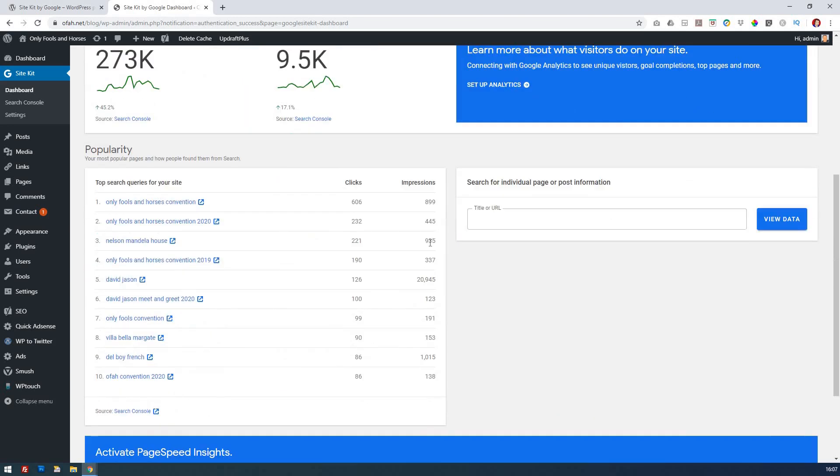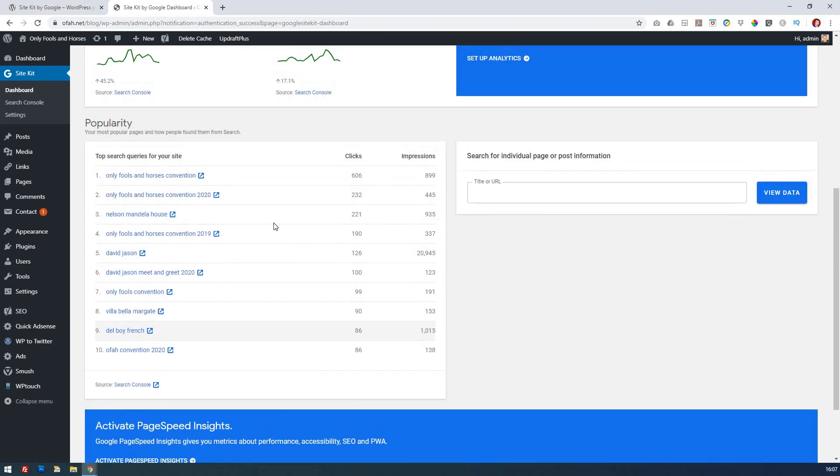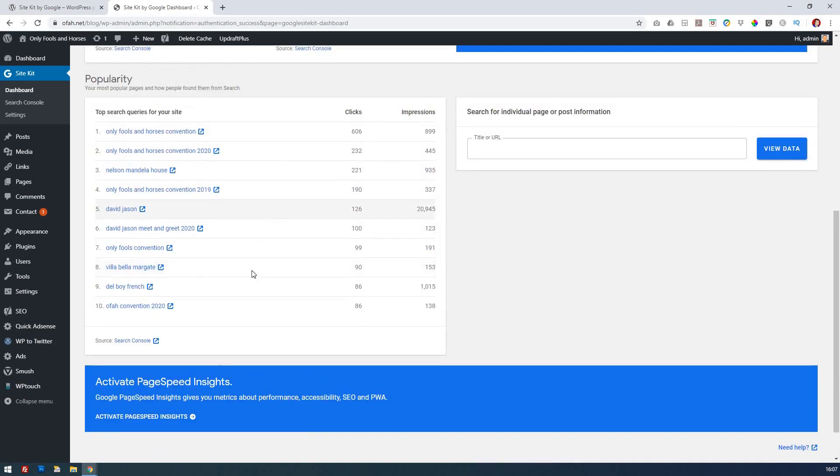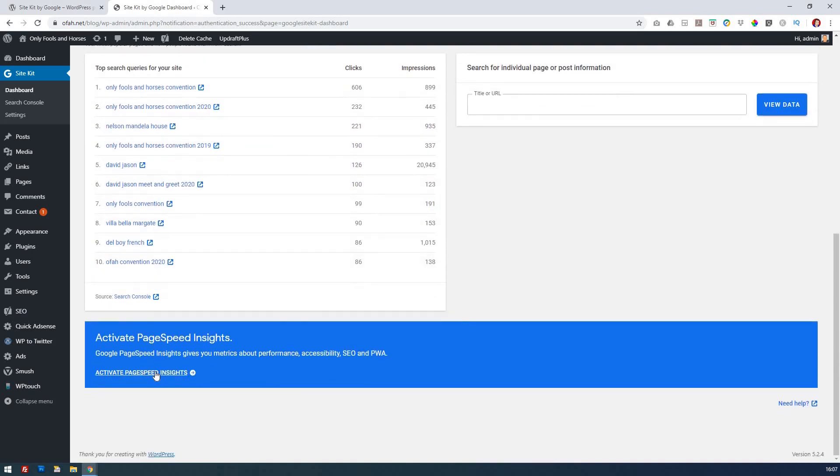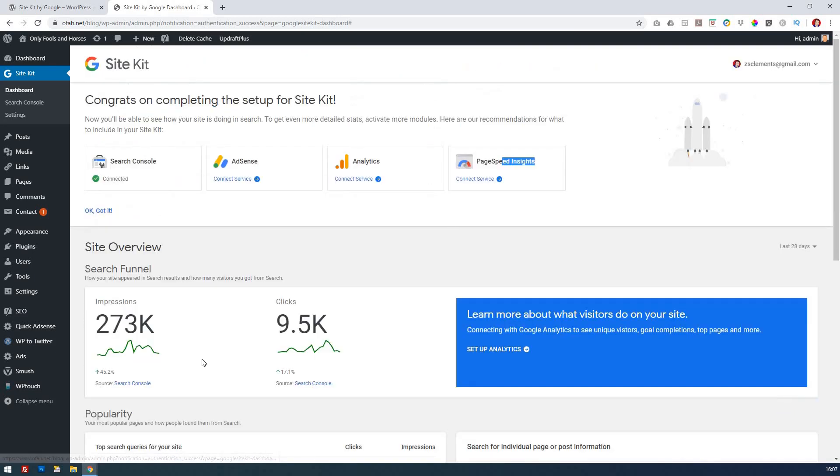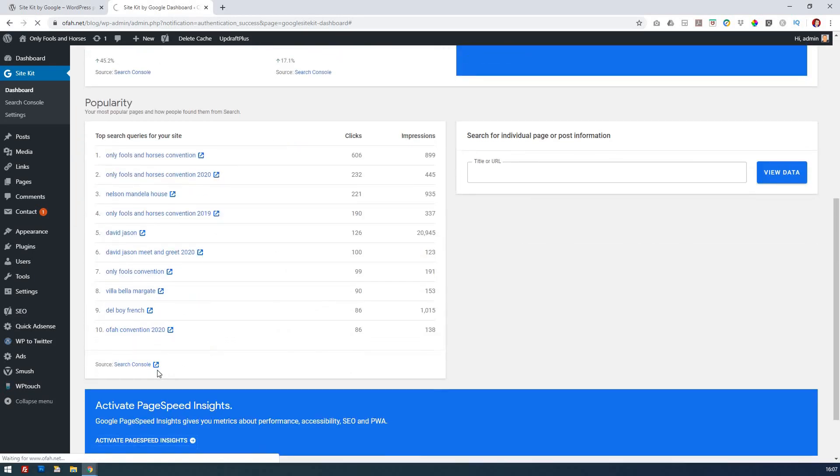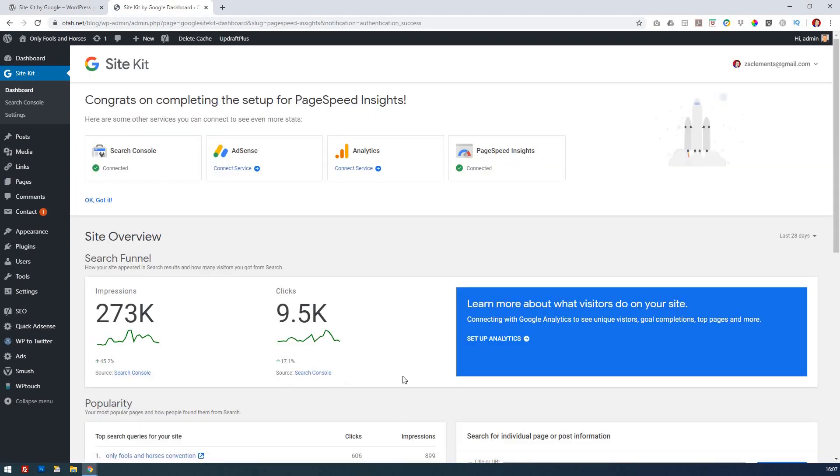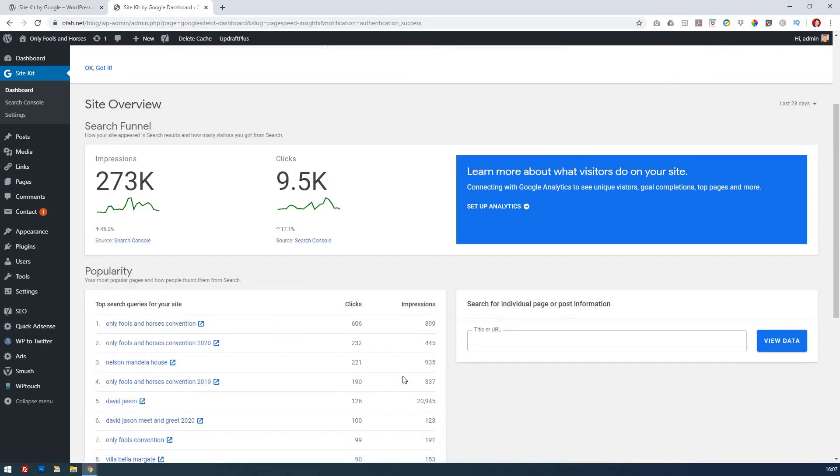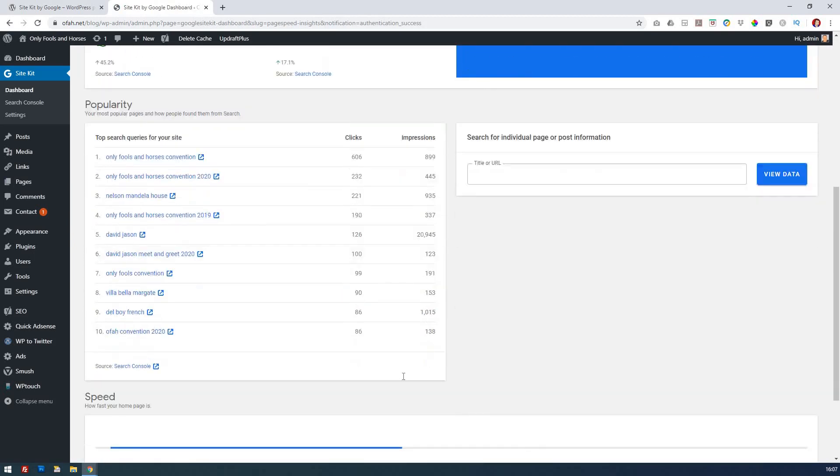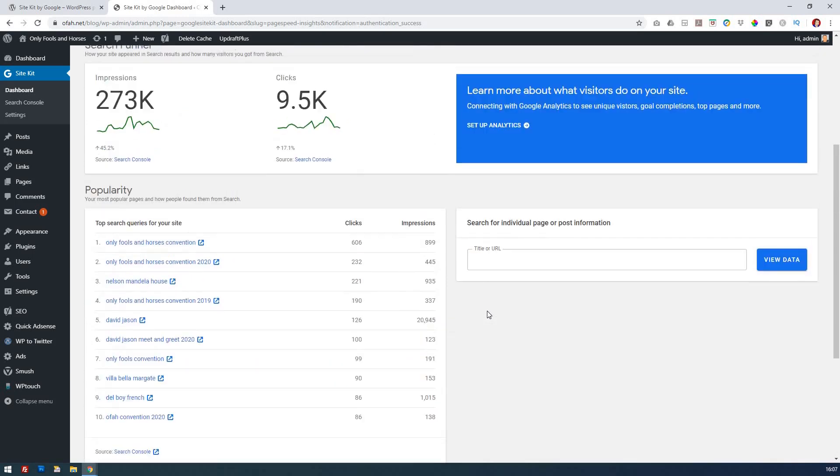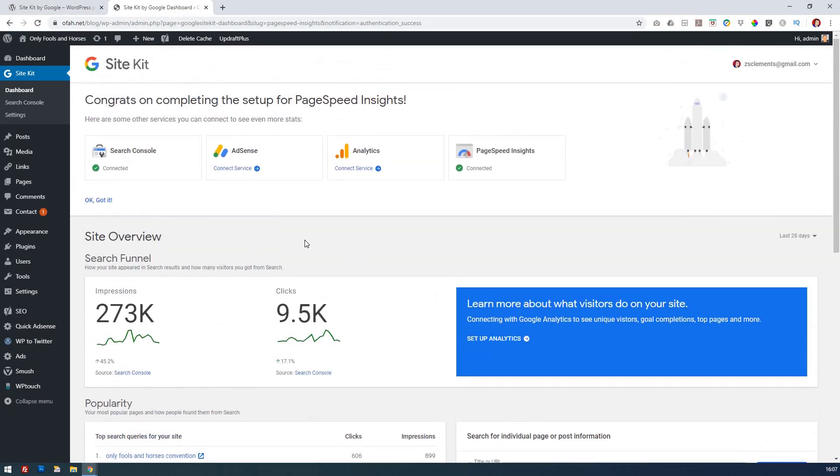As I go through here I can already see my search queries. That's how easy it is. If you want to activate page speed just click that and that will then activate. Page speed insights is then preparing the data for the home page.